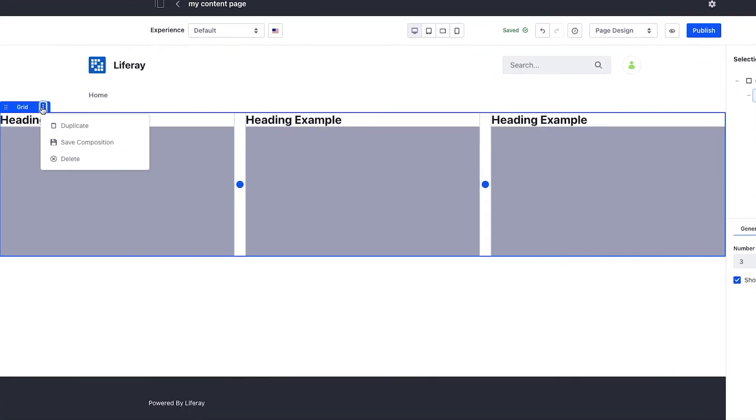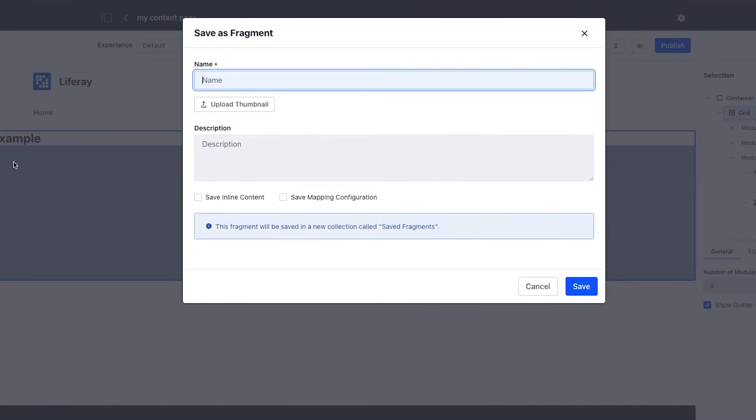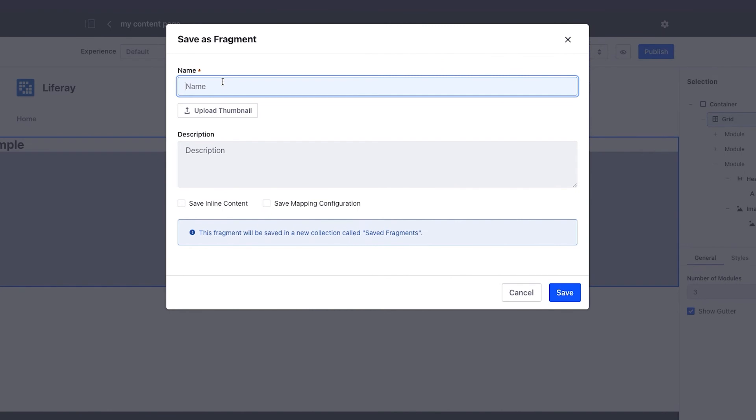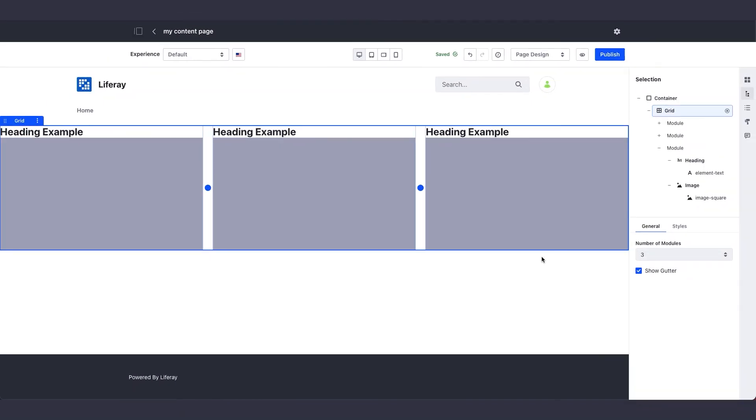So now, if I click on the three vertical dots for the grid, then click on save composition, I can save what I've built. I'll call it My Image Gallery. I can provide a description, save inline content or mapping, and save.